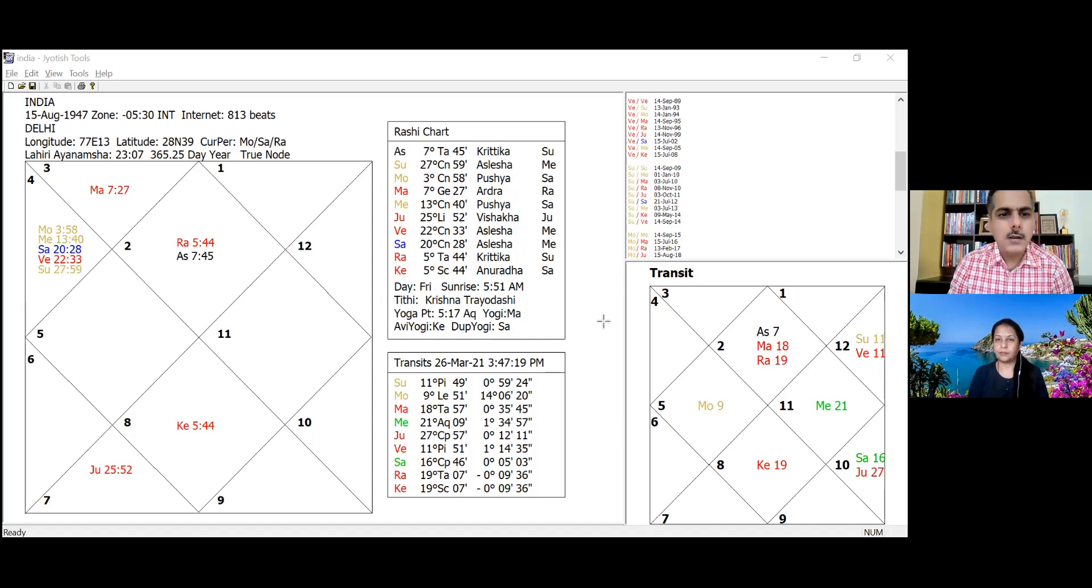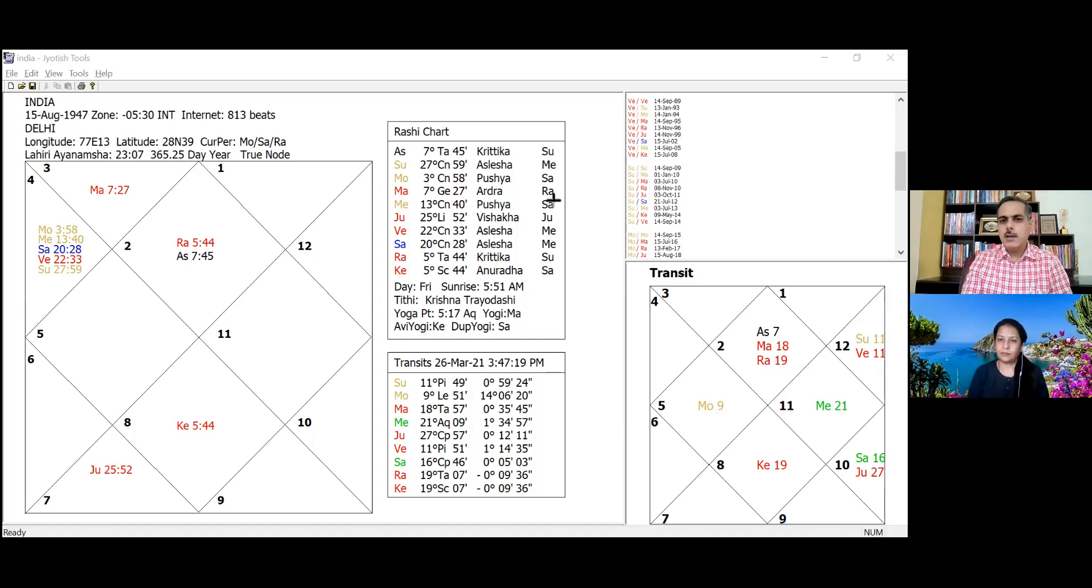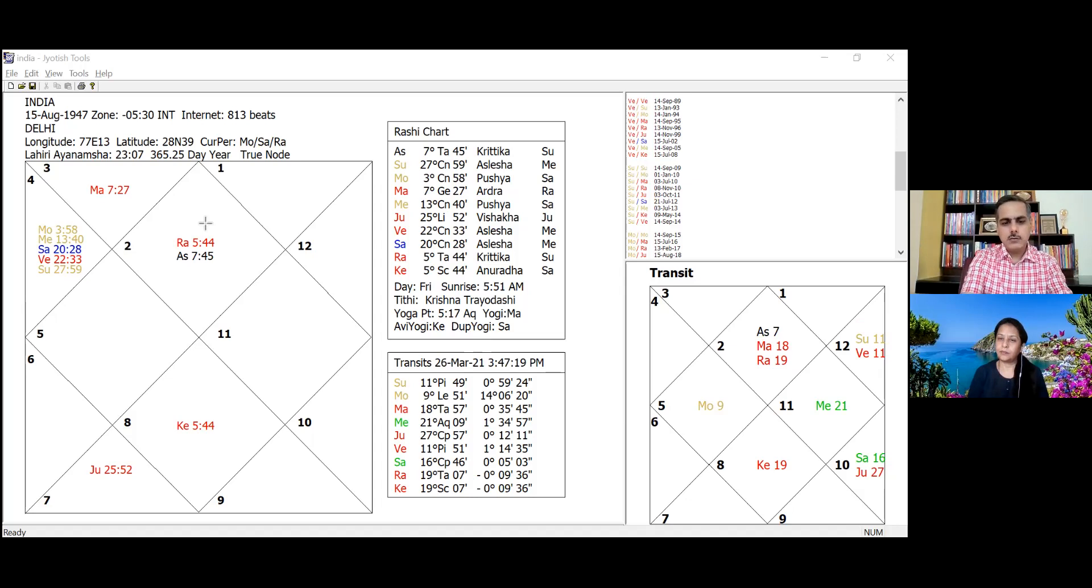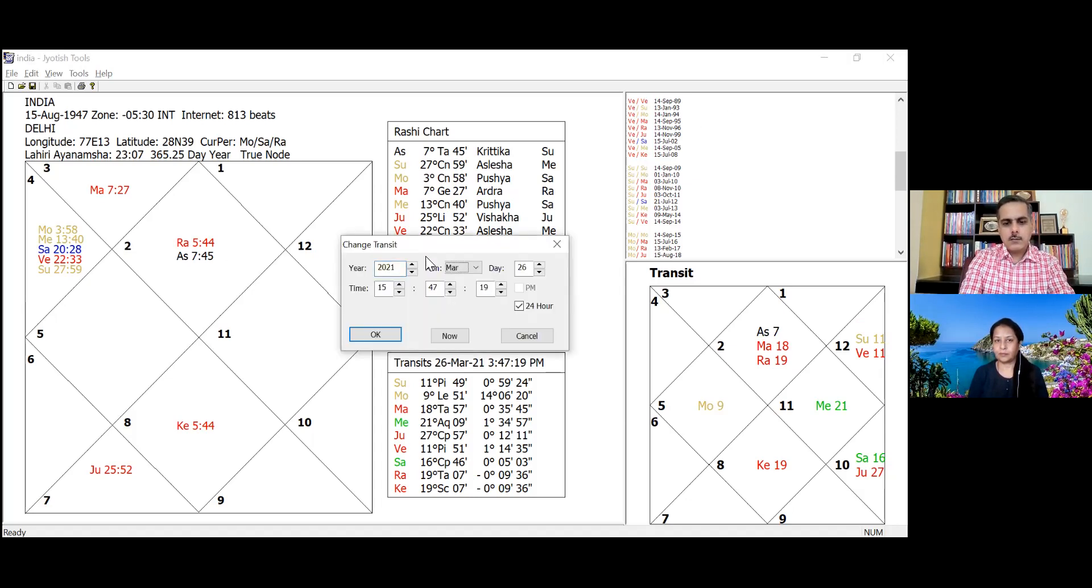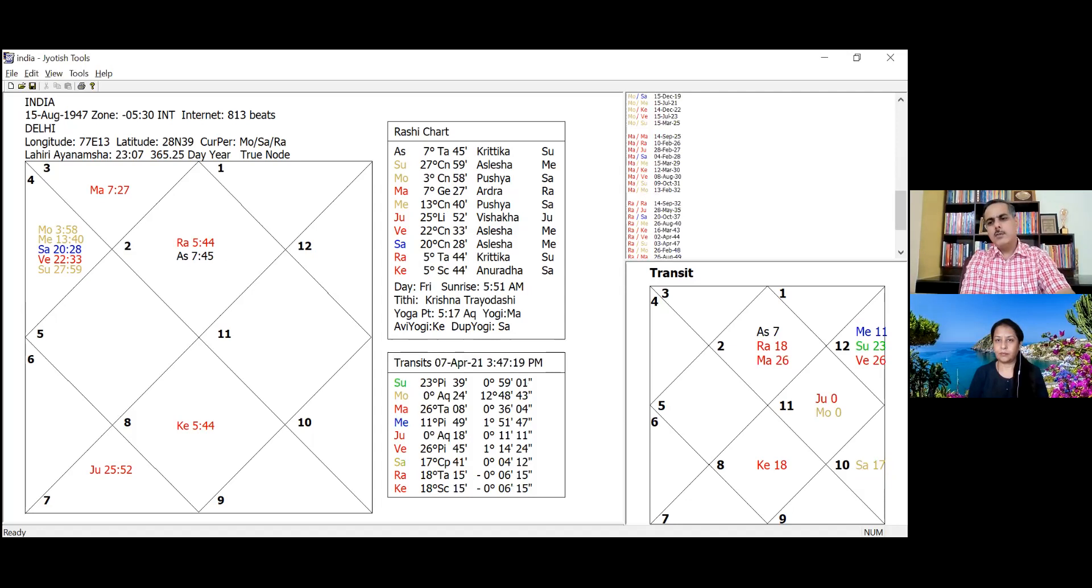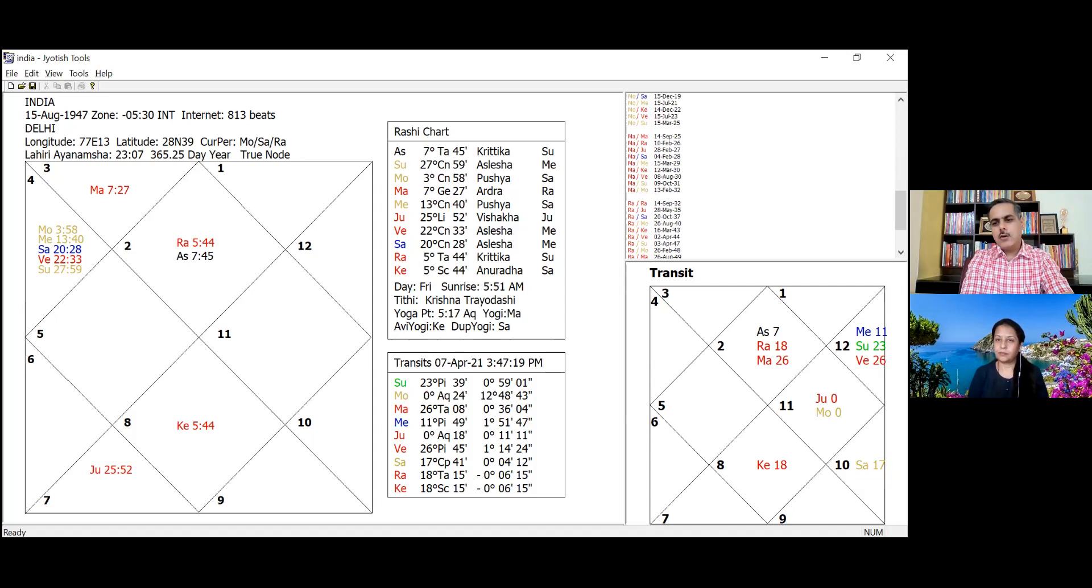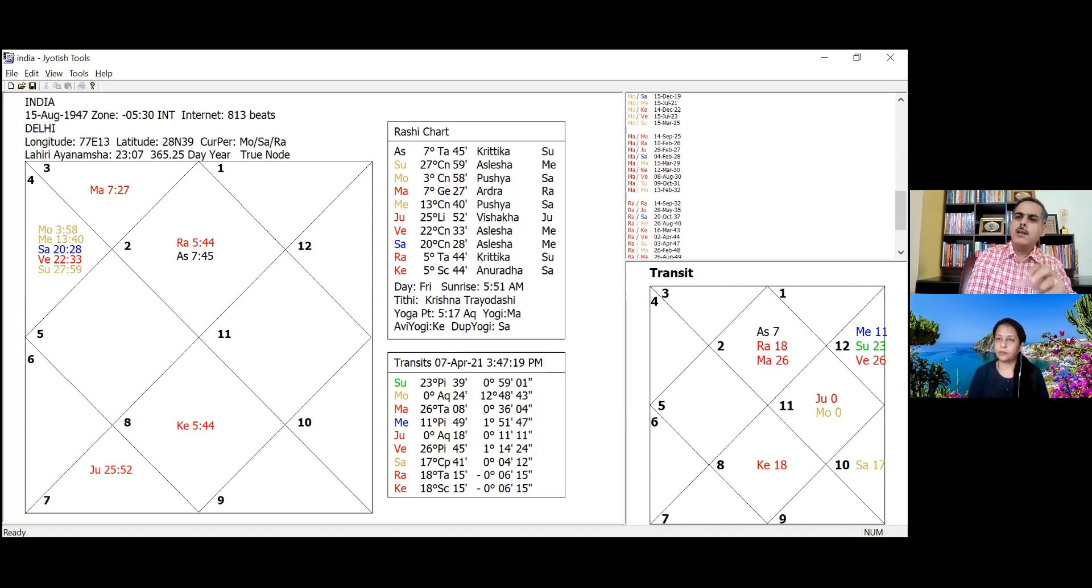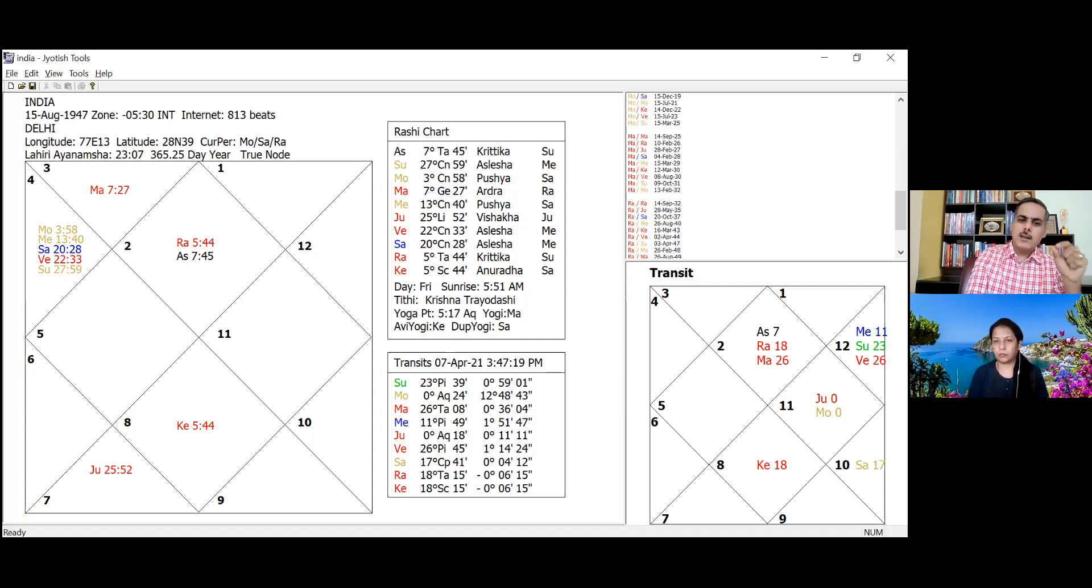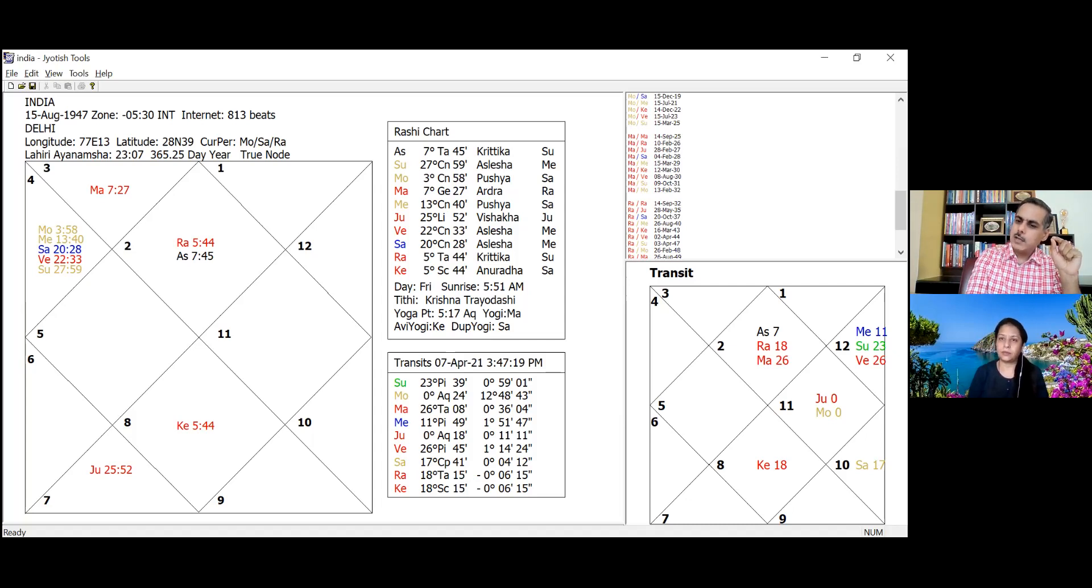Now we will talk about Jupiter. Jupiter is at 27 degrees in Capricorn, and on 7th of April it transits to Aquarius. Jupiter is the lord of the eighth house for India. When it was weak in Capricorn due to debilitation, it was not protecting against loss of life and sudden incidents. But now when it moves out of debilitation, it becomes stronger. Some relief is expected, but unfortunately that relief is going to be short-lived.